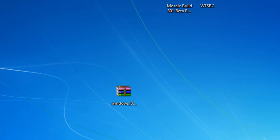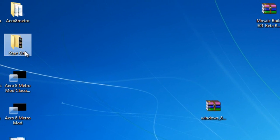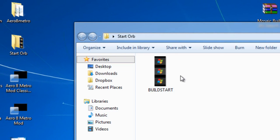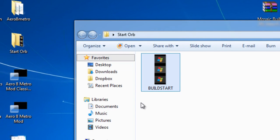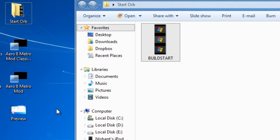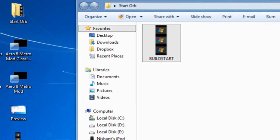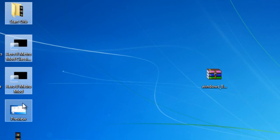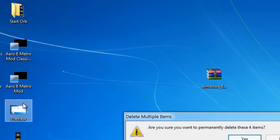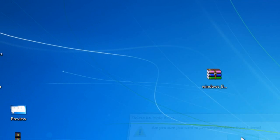The next thing you want to do is, in the start orb folder, build start, you want to copy the BMP file outside. Delete all the H files, they are not required.